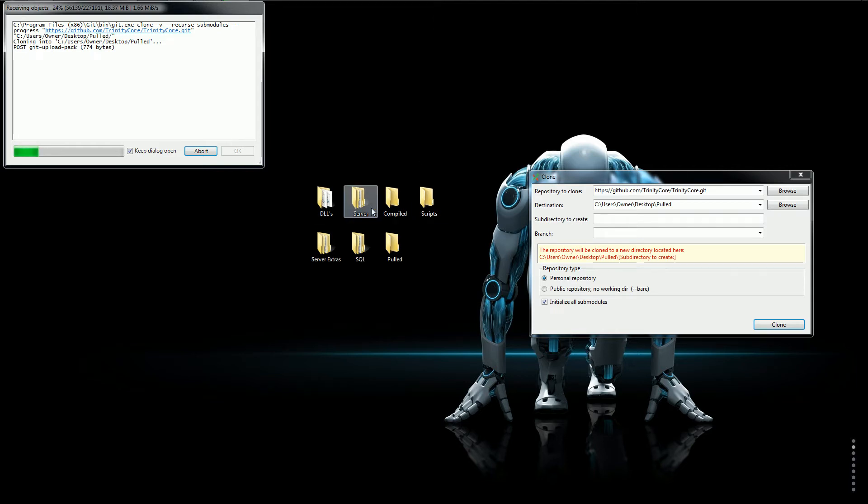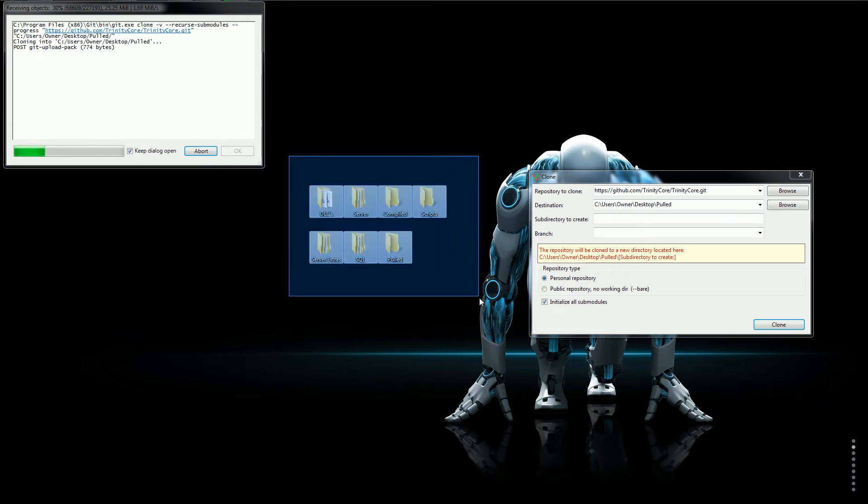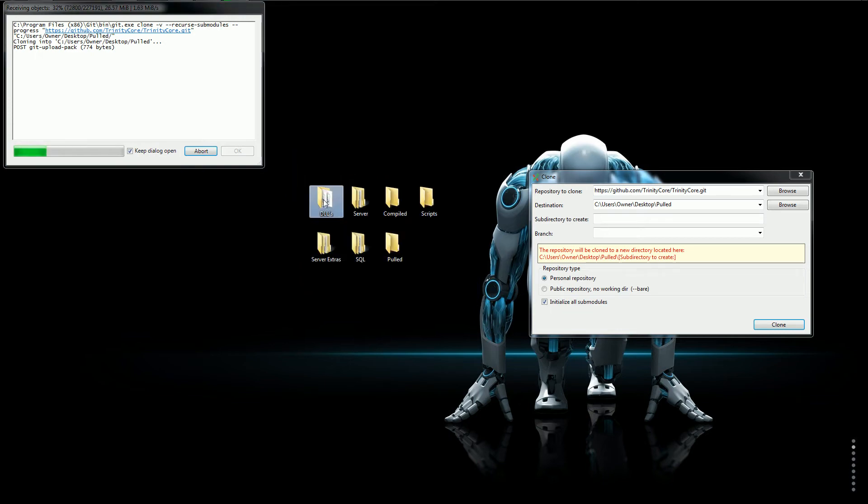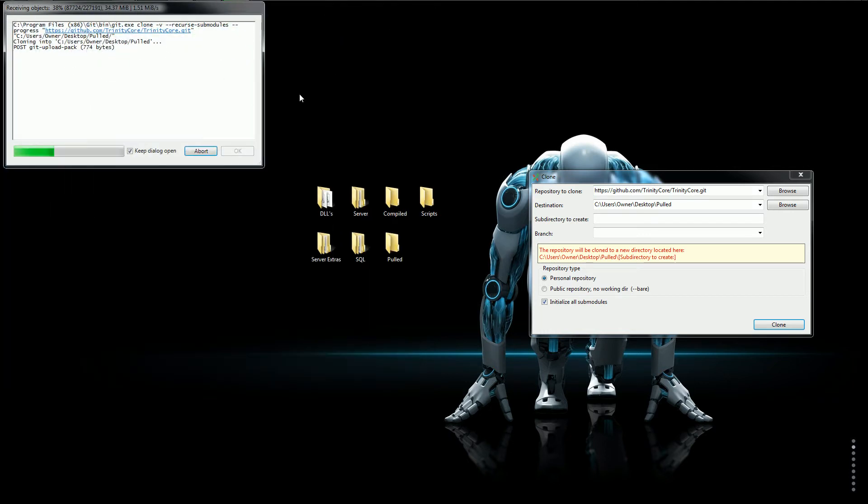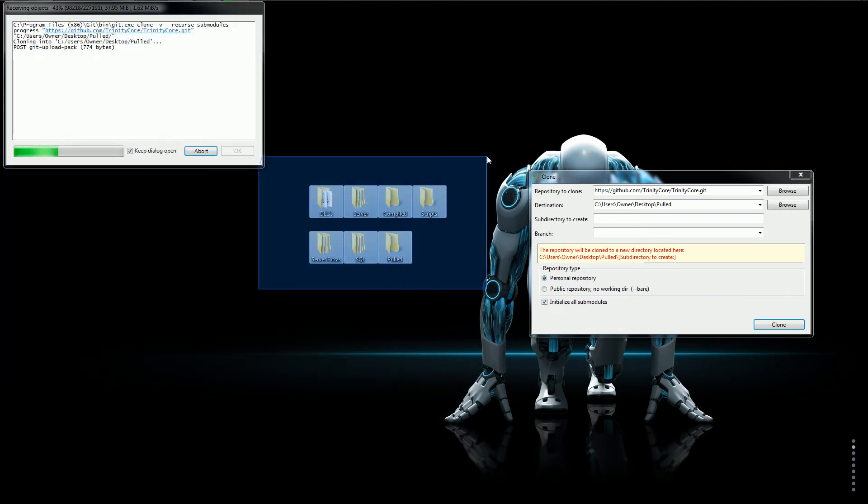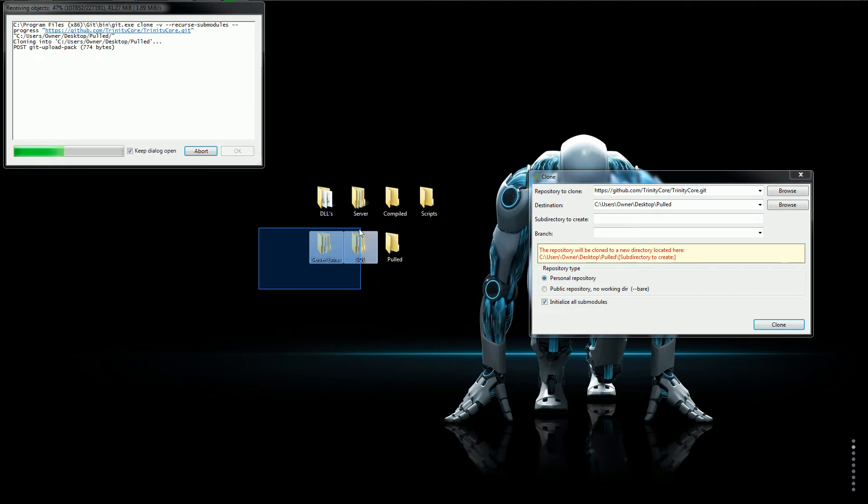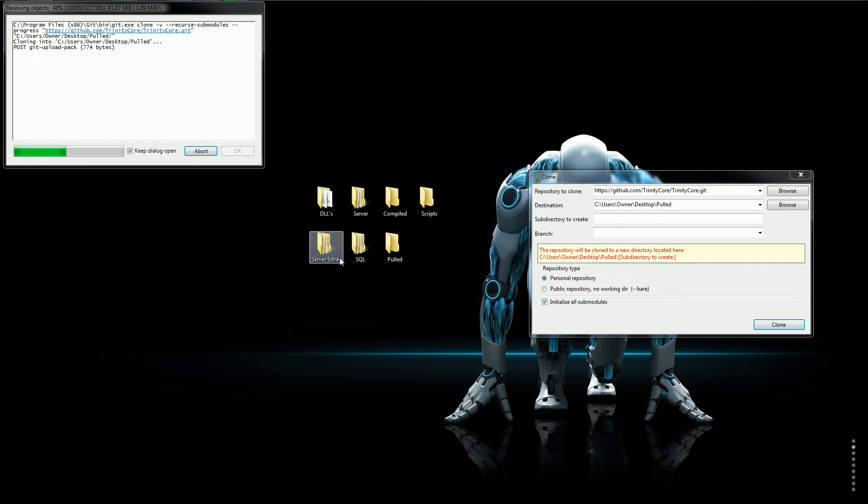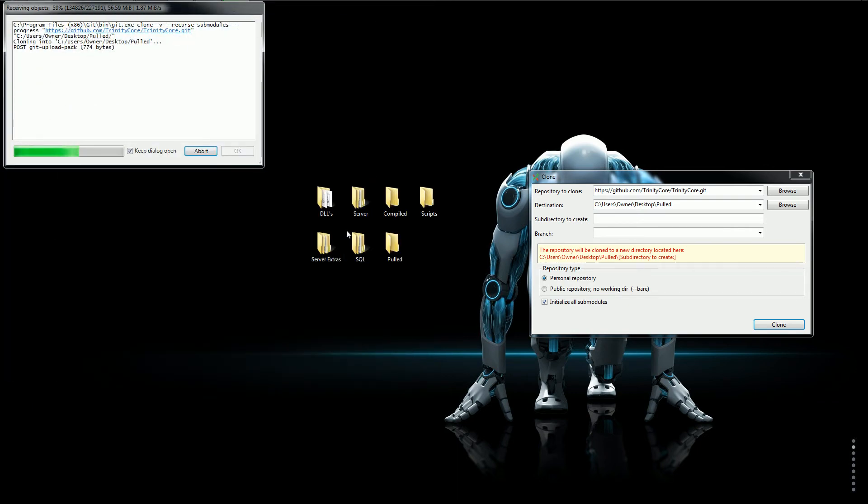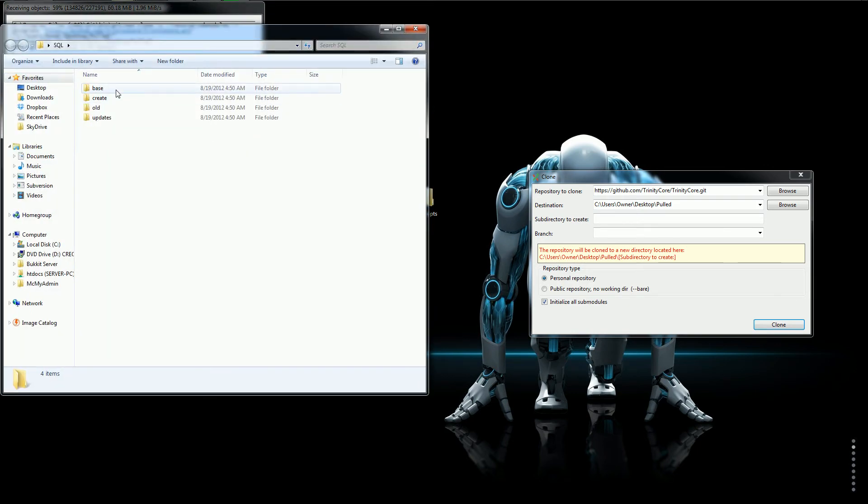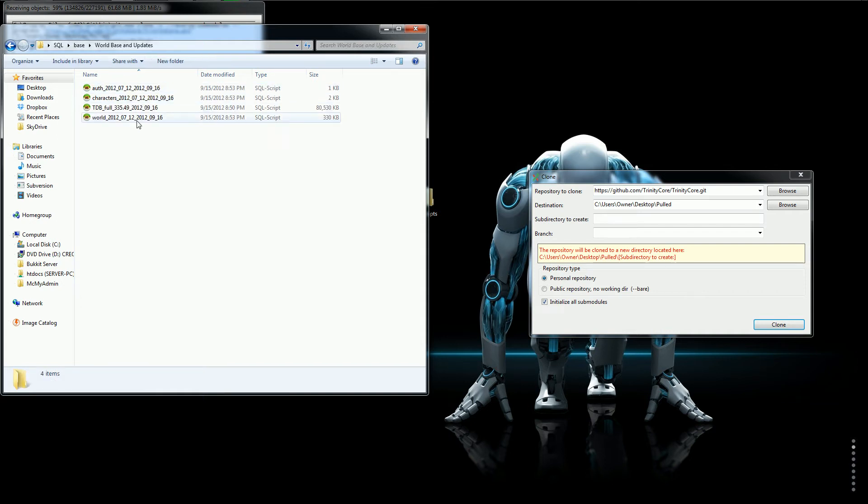While it's doing that, I have everything that you see right here will be included in a downloadable repack. So you guys can get it. It has everything you need. The world updates. Everything is the most current to the world. The world base and updates. Everything is up to date. It's all current.